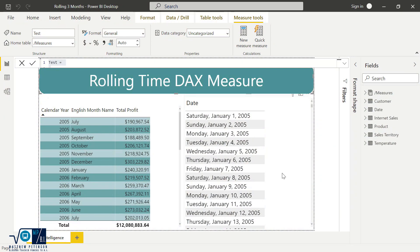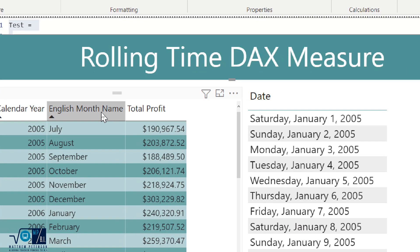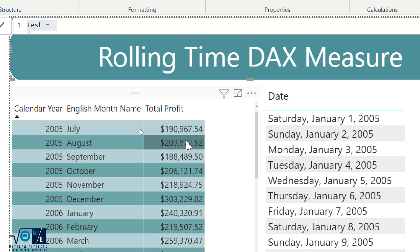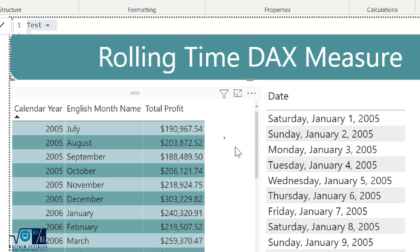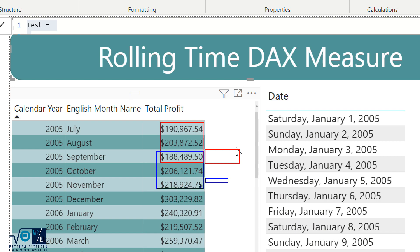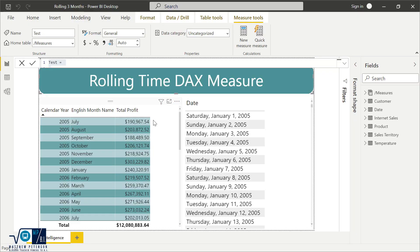On the left-hand side of the screen I have the calendar year, the English month name, and the total profit for every month. My ultimate goal is that when I'm looking at September 2005, it's always going to backdate and give me the last three months. The same thing when we get to November 2005 — it will give me what the last three months totals were. And this is going to work on both the date level, the month level, the quarter level, and the year level.